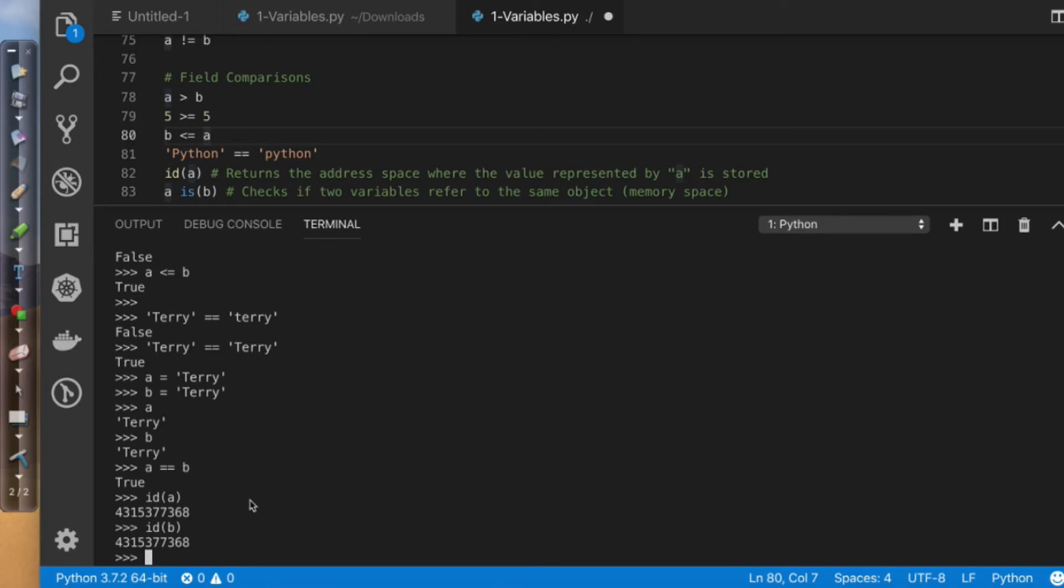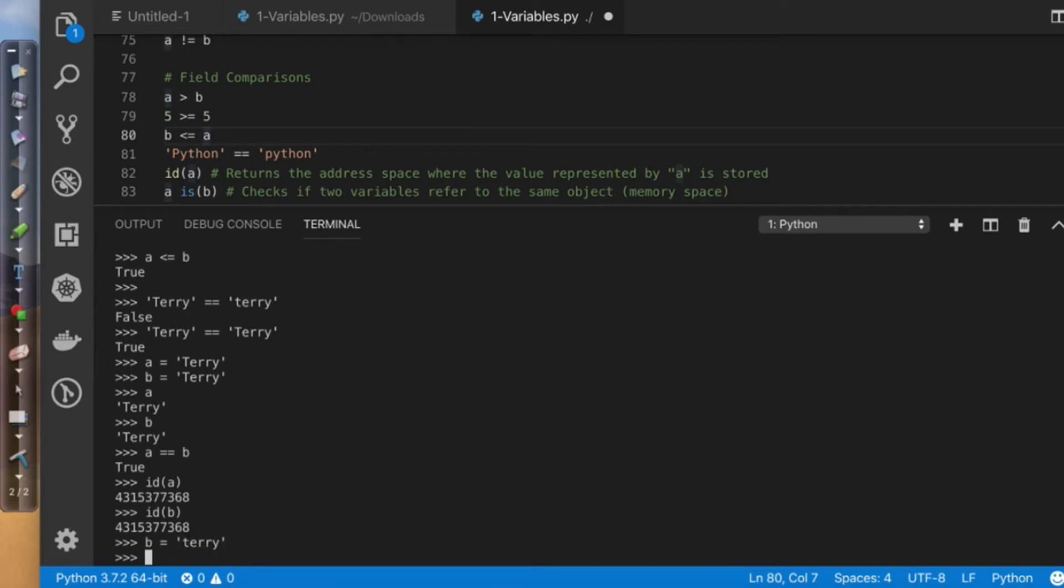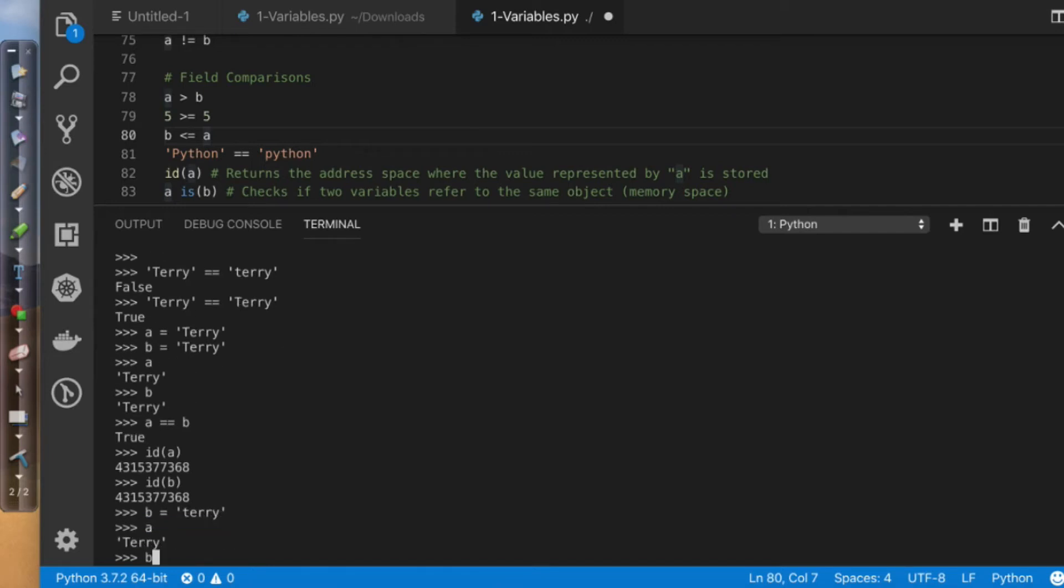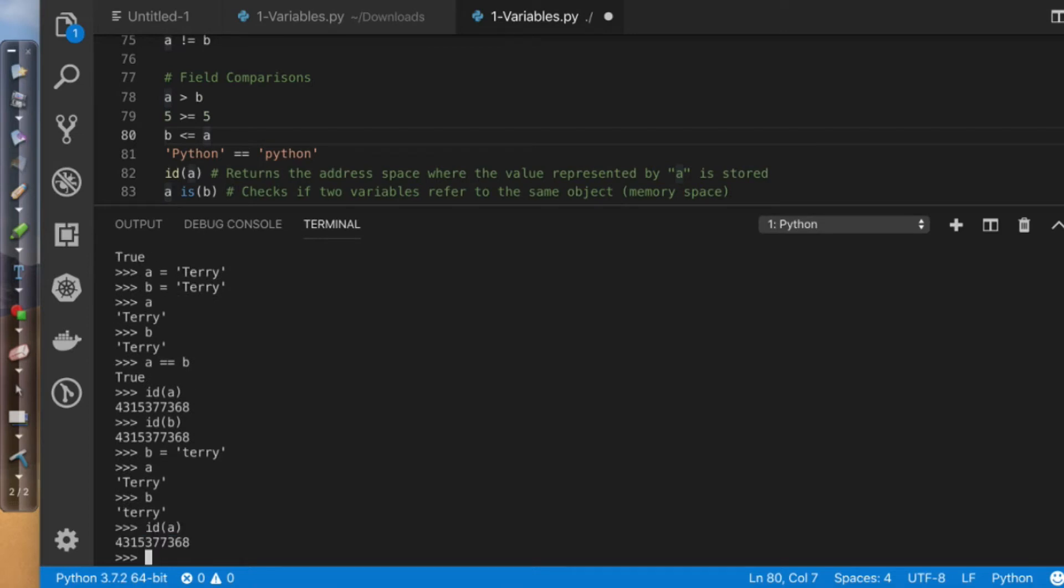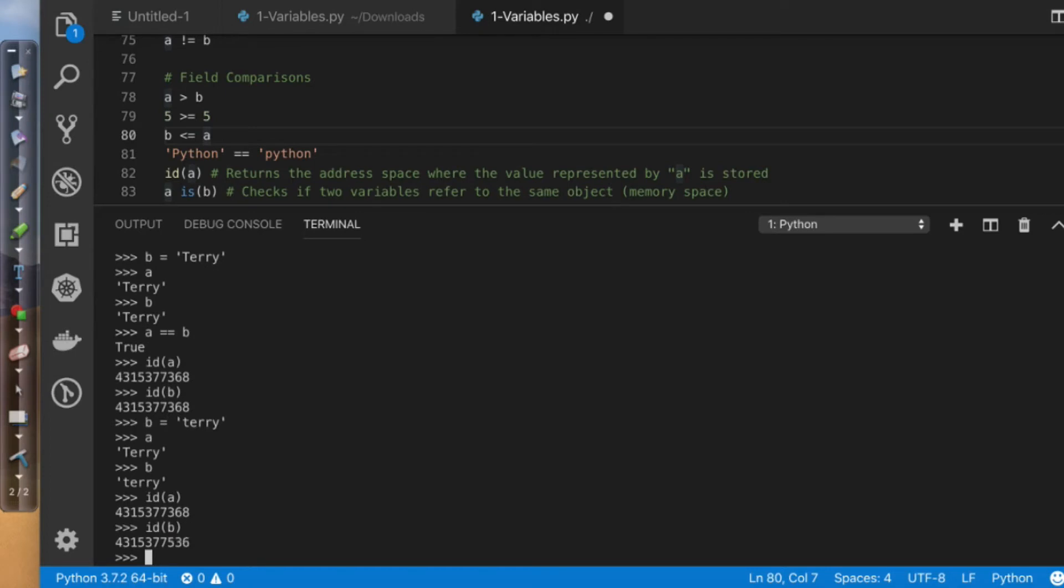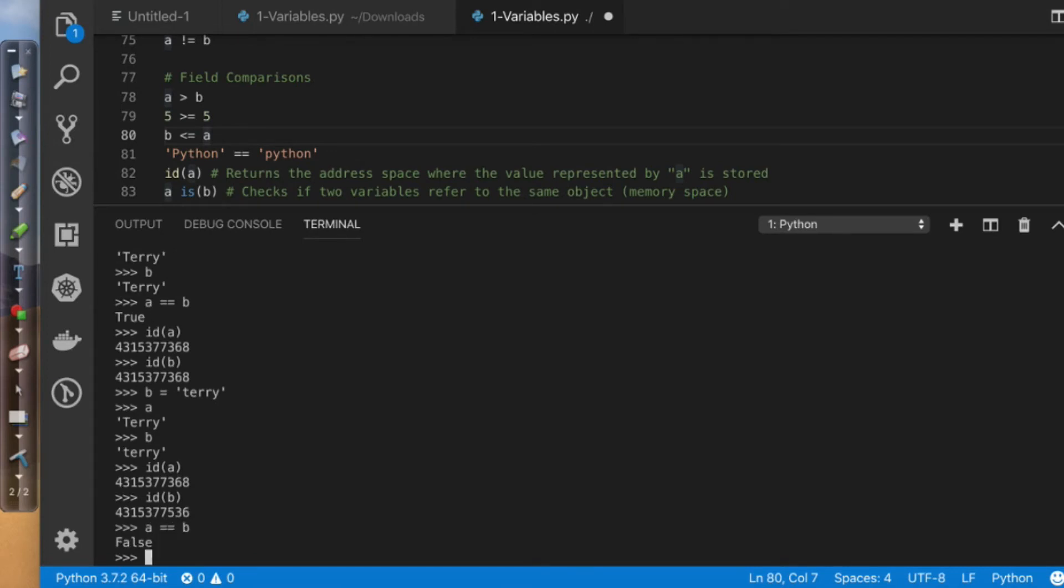So if I come over here and I say b equals, and I just change it to Terry with lowercase, and I say a and then b, and I do id of a, it's going to be in one memory space. And if I do id of b, it's going to be in a different memory space. Ergo, these two things should not be the same. So a equals b? False. A does not equal b? True.